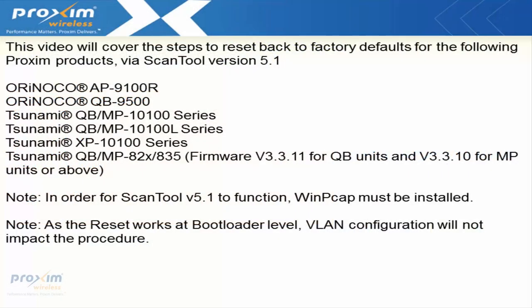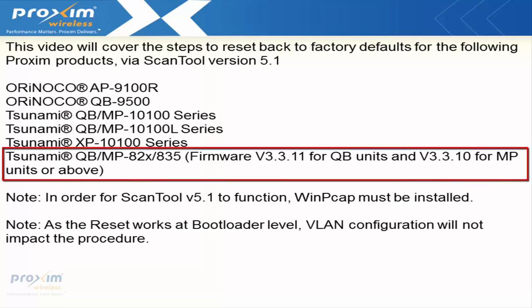This video will cover the steps to reset back to factory defaults for the following products via Scantil version 5.1. Of all these, the QBMP 820 series and the 8.35 have a caveat - the firmware has to be 3.3.11 for the QuickBridge and version 3.3.10 for the MP or above for later versions that are going to be released.